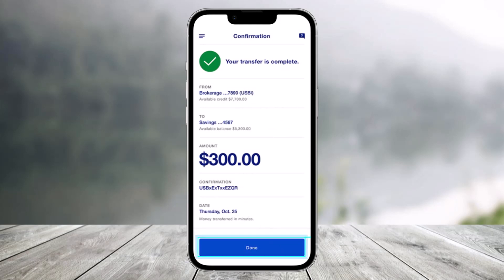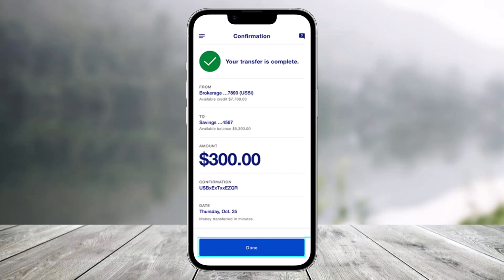That's all it takes to make an internal transfer between accounts on the US Bank app. We hope the video was really helpful. If it did help you, make sure to leave a like and subscribe to our channel. If you have any more questions, feel free to leave them down below. Thank you very much for watching, and see you in the next video.